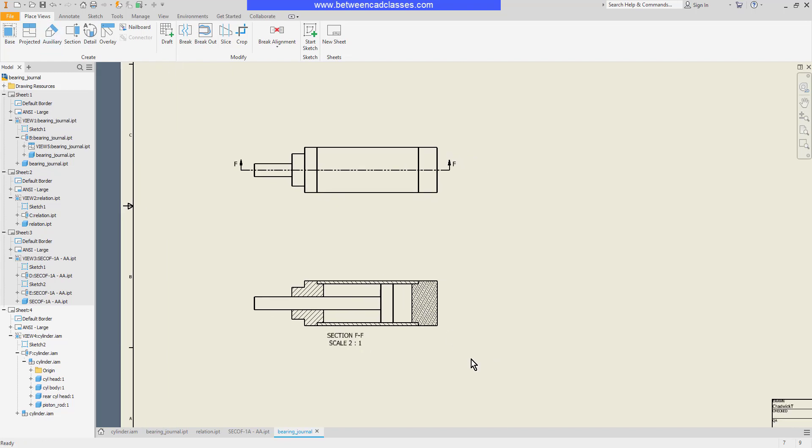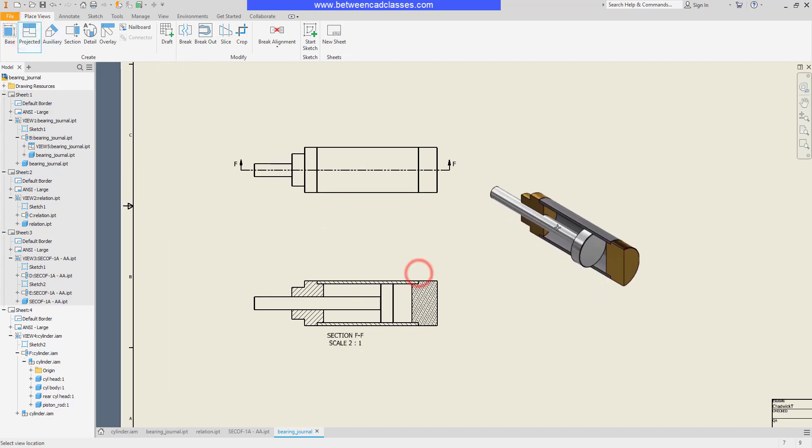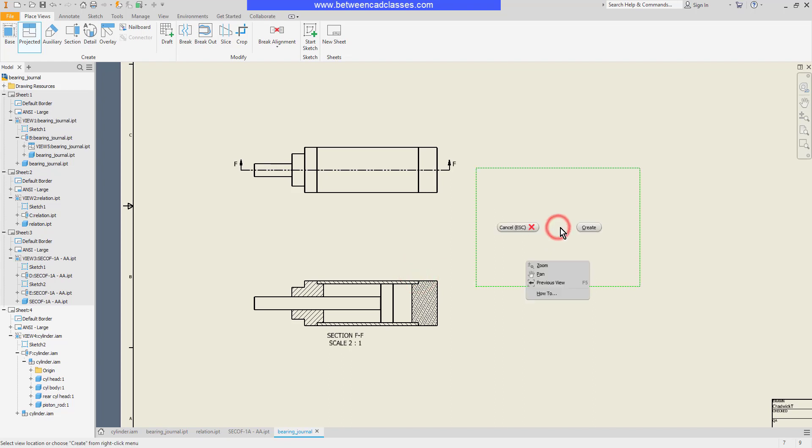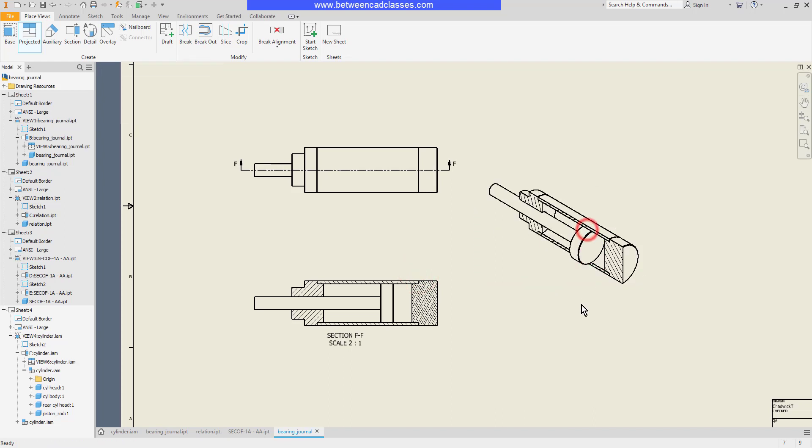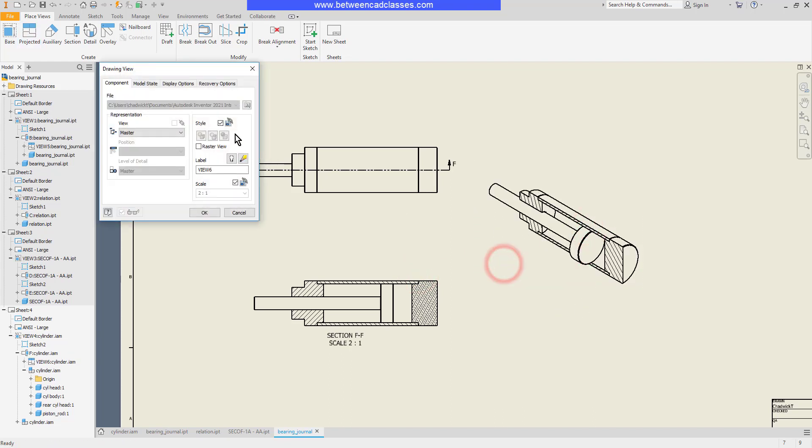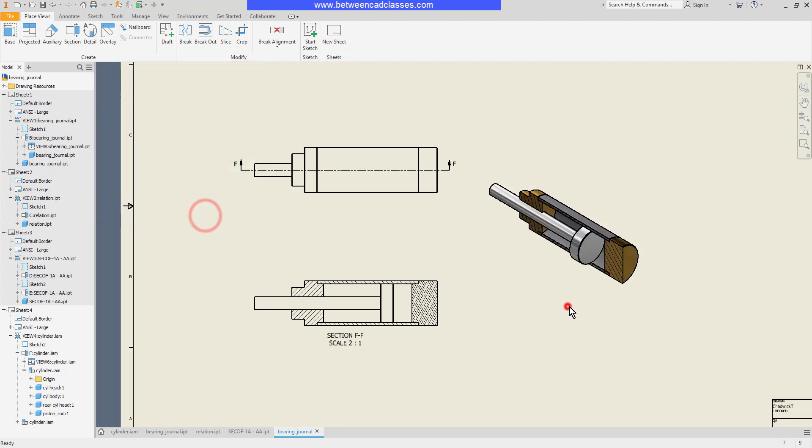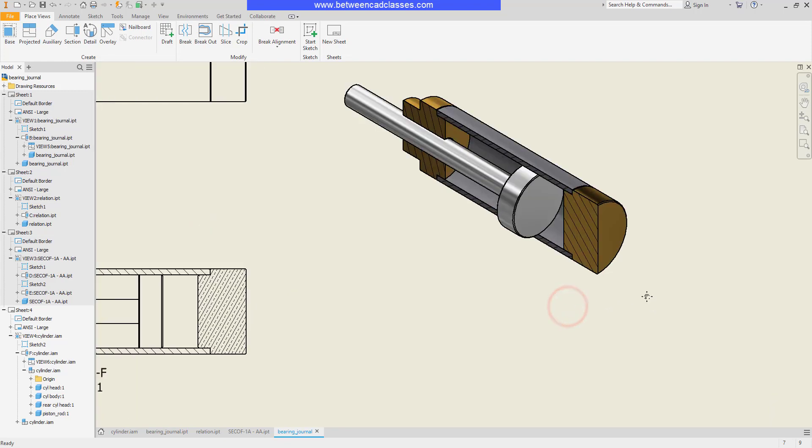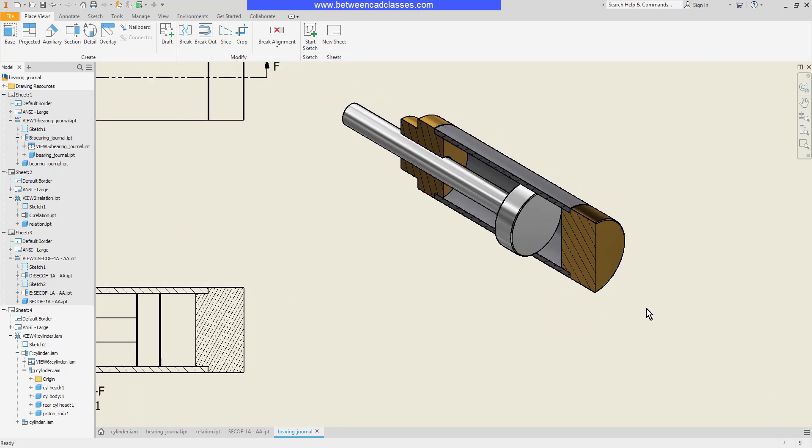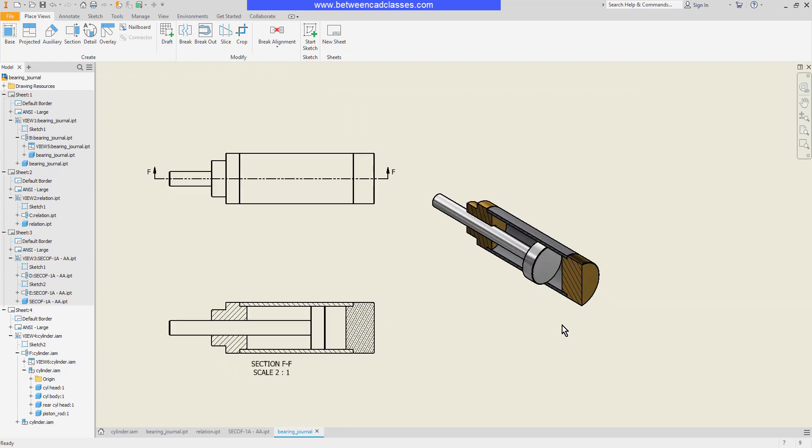I'll go ahead and create a projected view off of this one so we can get a better look at that. I'll adjust this and make it shaded. There we go. So there you can see part of the assembly is sectioned and part of it is not.